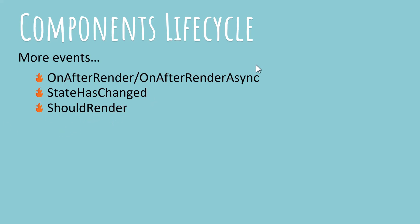If you return false, the component will not re-render. Don't worry, we'll be talking about all these events in detail and learn how to use them in real code situations.